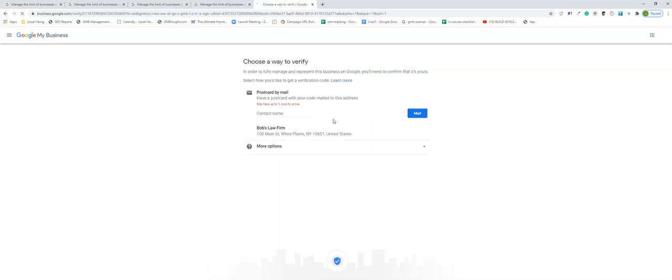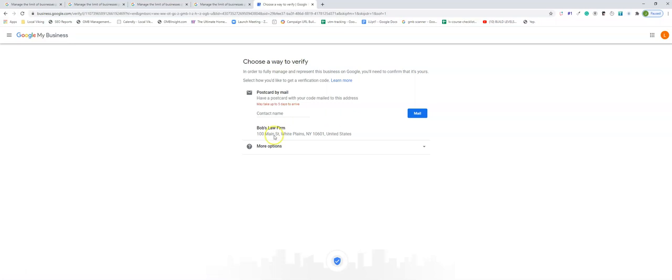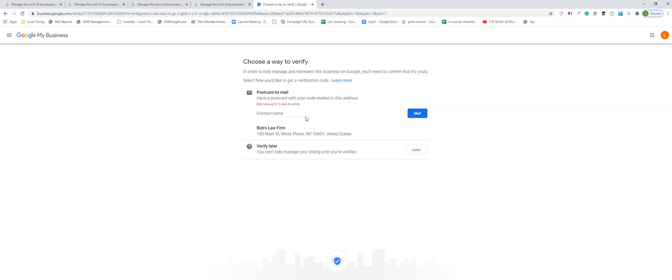So what most people at this stage might be inclined to do is send out that postcard or verify it however the options you see here. Sometimes you have verify by phone, sometimes you might have verify by email, but the point is to actually not click any of those options and click verify later.